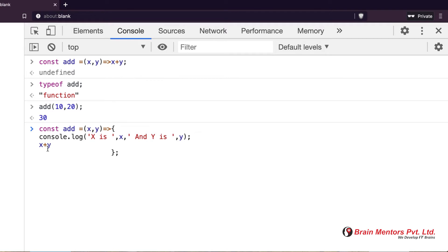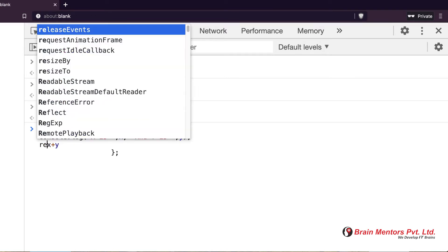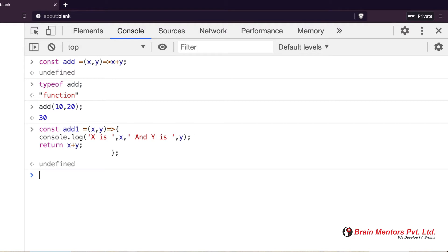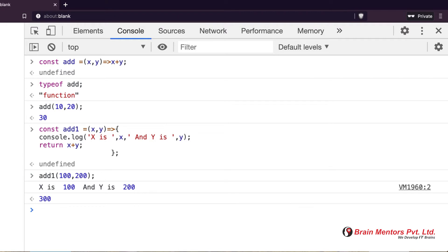When it is multiline — because I am printing as well as returning — the `return` keyword is compulsory. It acts like a normal function. When I run this and call `add(1, 100)` or `add(200)`, it gives the output. This is how the arrow function works.